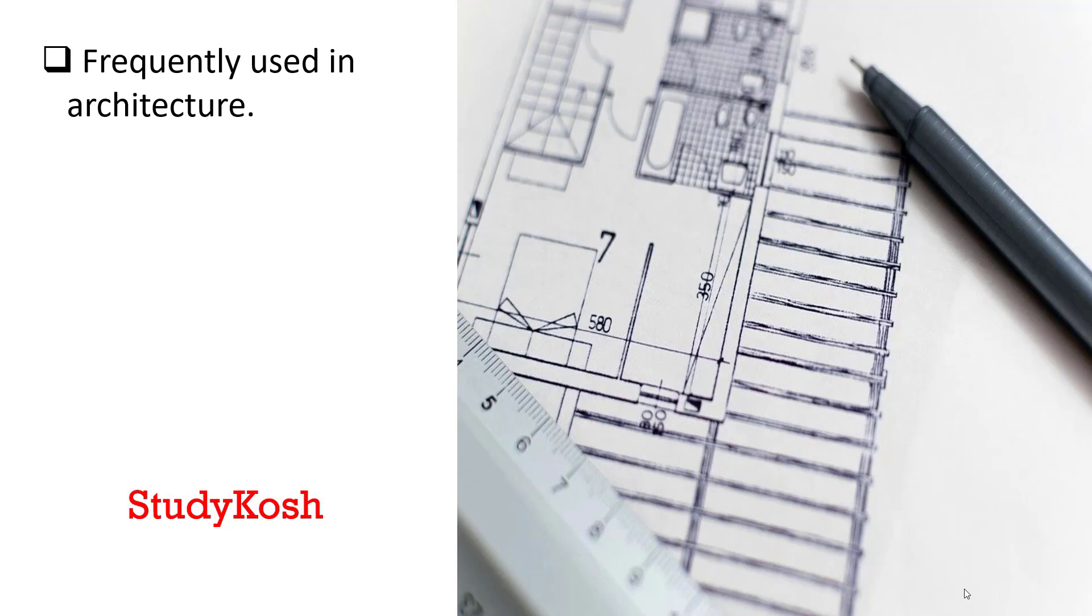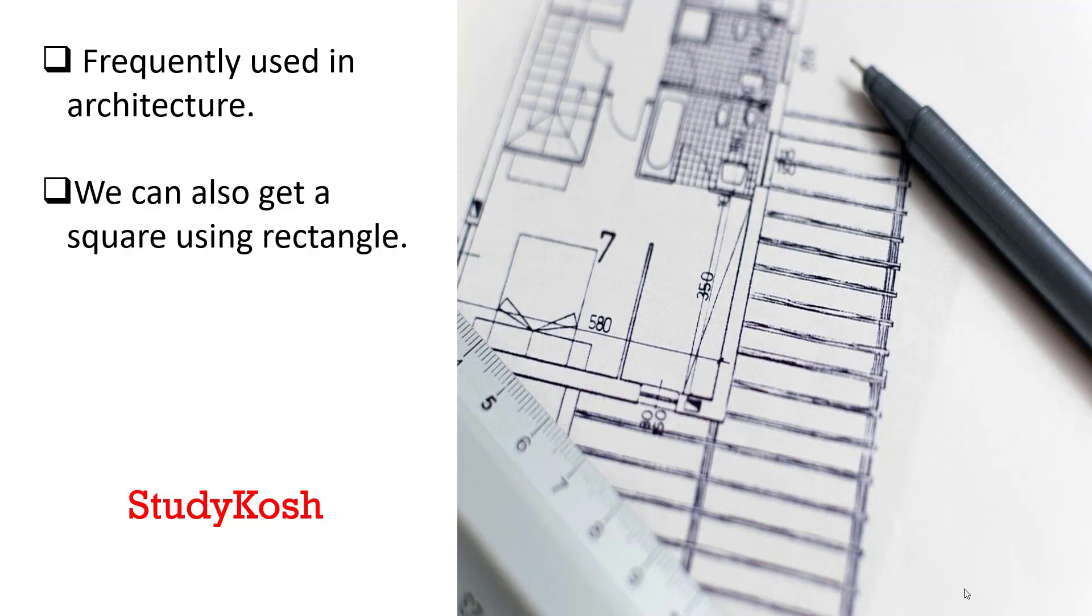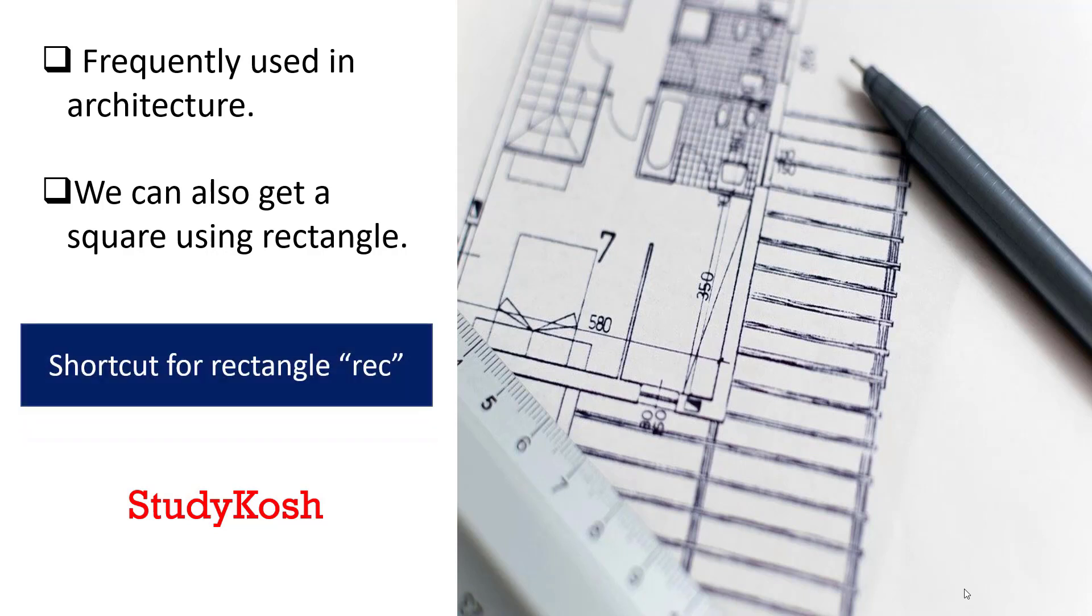Maximum things are drawn using rectangle. We can also get a square using a rectangle because we only need to drag and draw. Therefore, it is your choice whether you want to draw a rectangle or a square.